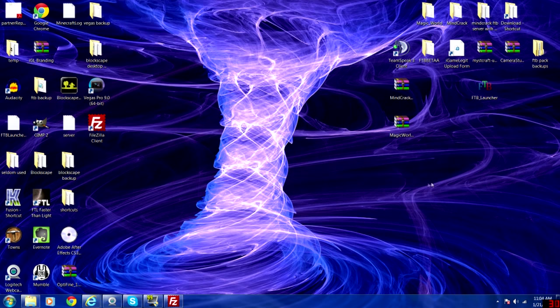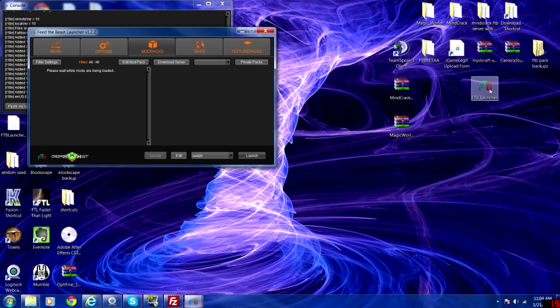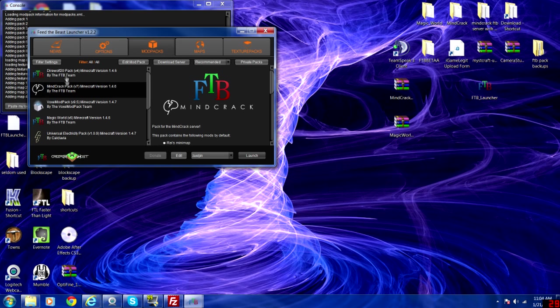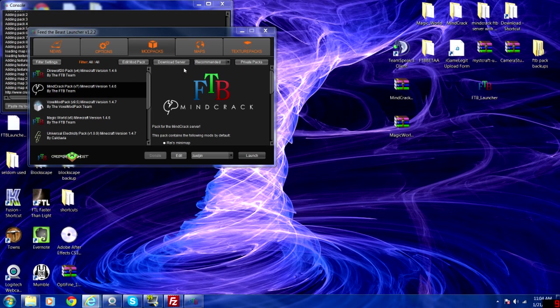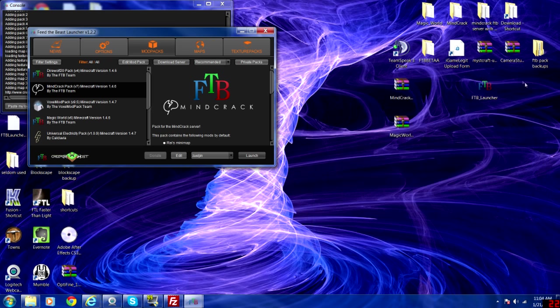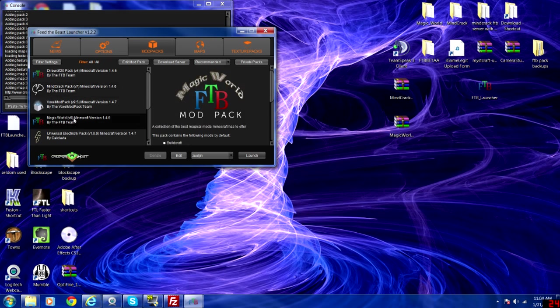Now you can do this server side and client side. First I'm going to show you server. You want to open up your FTB launcher and scroll down to Minecraft pack. Go ahead and download that server. You can choose your desktop or whatever convenient location you like working from. I already downloaded it so I'm not going to physically download it.